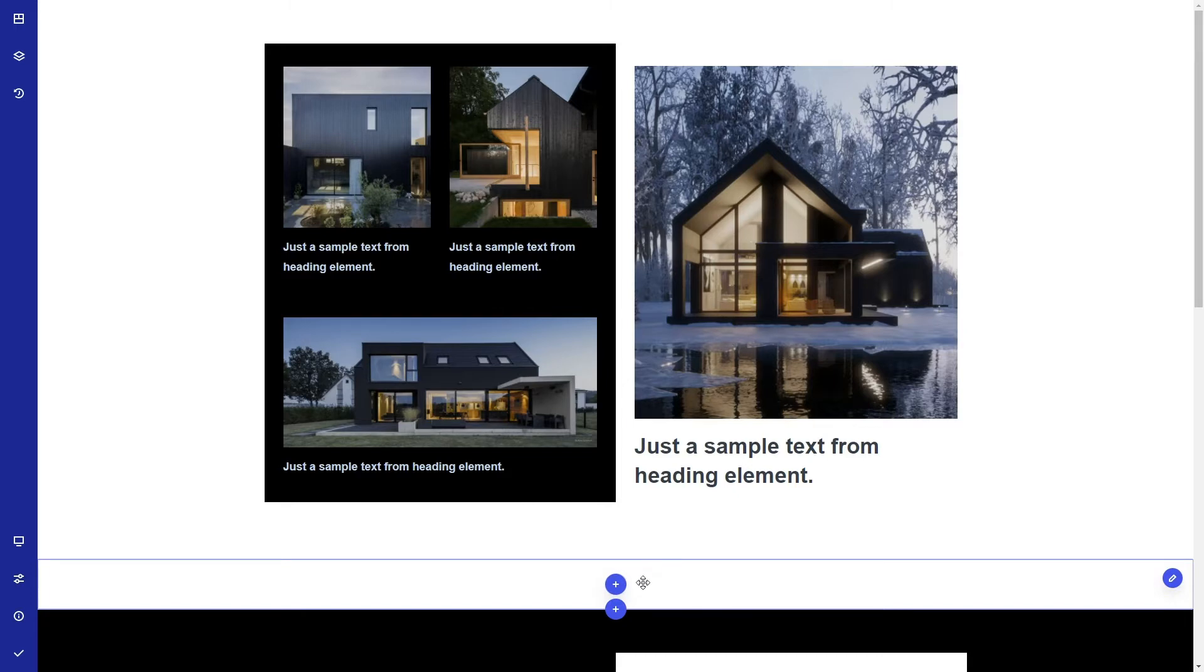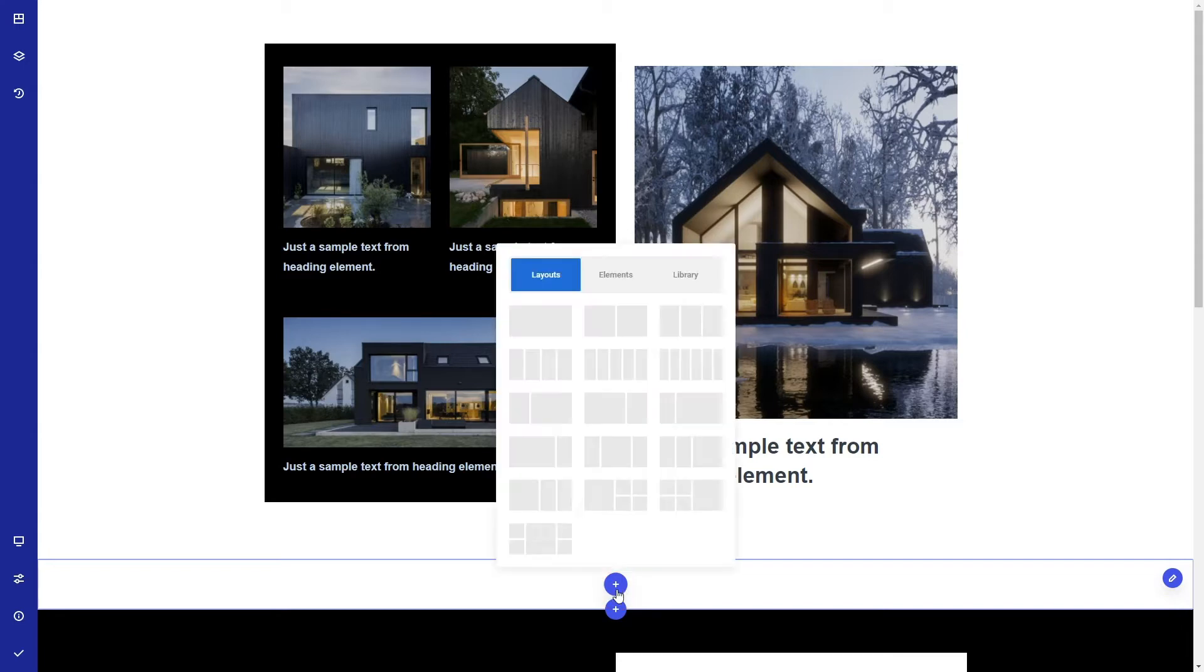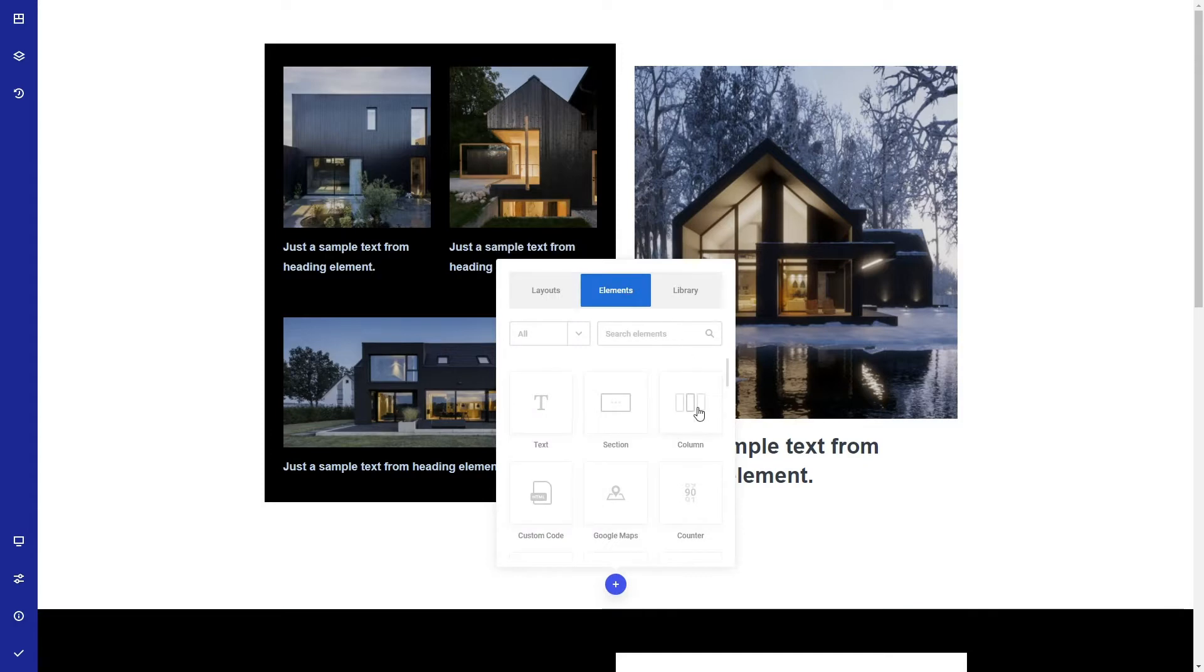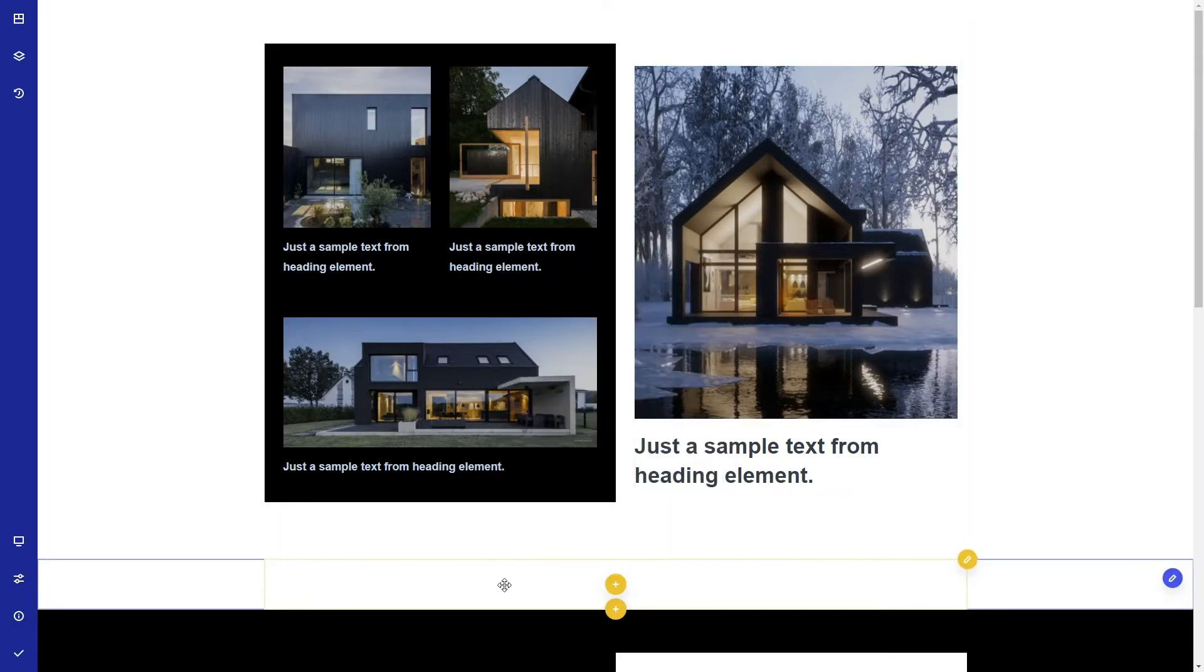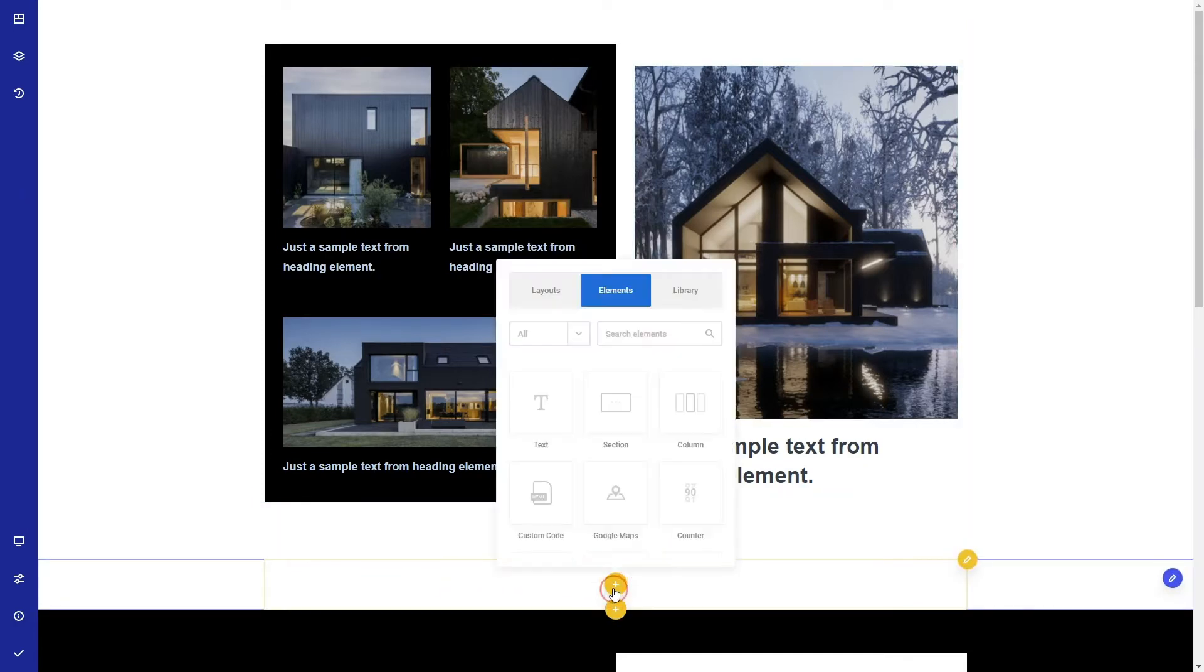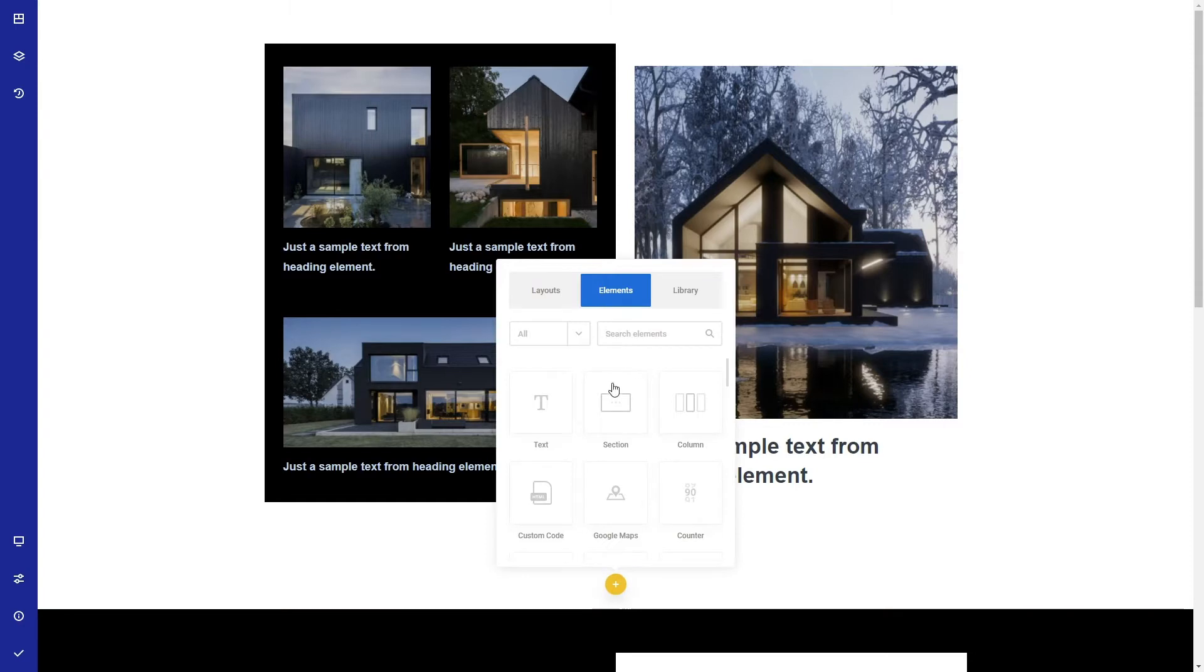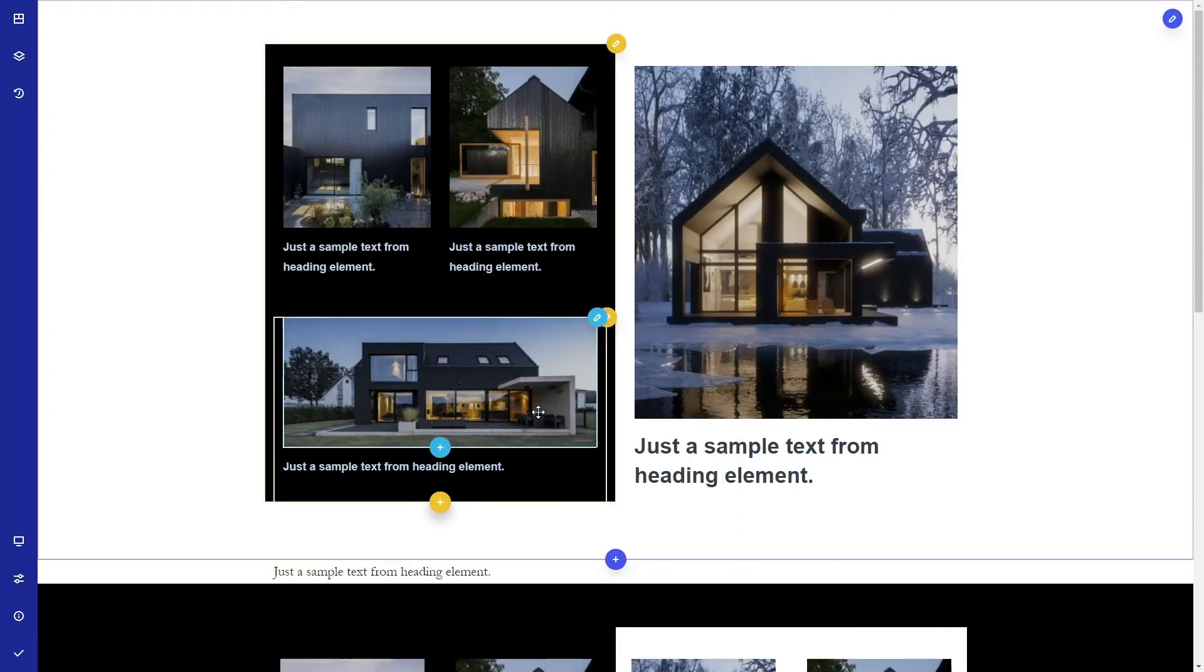Before creating the website structure, let me explain what the structure is composed of. First in the hierarchy is the section, which you can see here with the blue borders. Second are the columns which you can add from here - they have yellow borders. And then are the elements like text, for example, that have the light blue border.